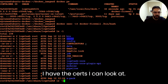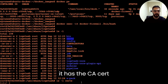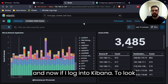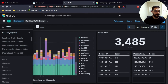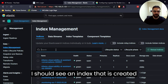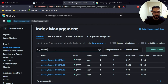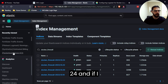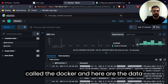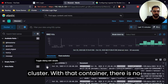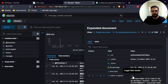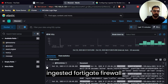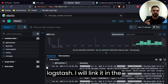Inside the container I can see the certs directory was created with the CA cert. Inside the pipeline directory the configuration file is present. If I log into Kibana to look at the cluster, I should see an index created named docker_firewall with today's date — October 24. Looking at Discover, the data is being received in the Elasticsearch cluster from that container. There's no parsing right now — the event is shown as-is. I have another video where I ingested Fortigate firewall syslogs into Elasticsearch using Logstash, linked in the description.